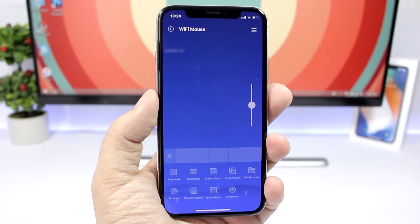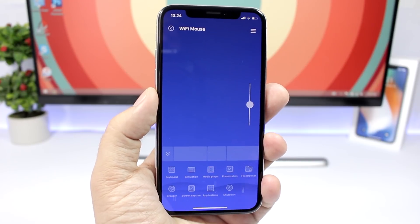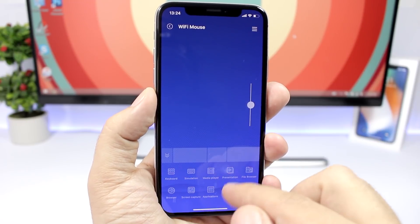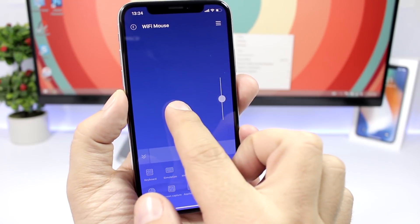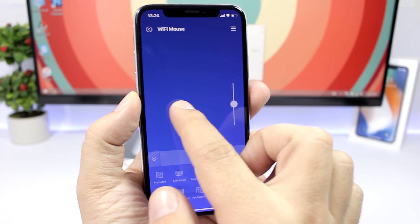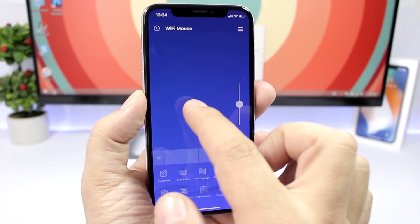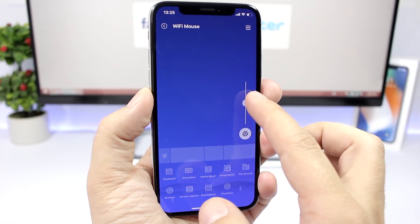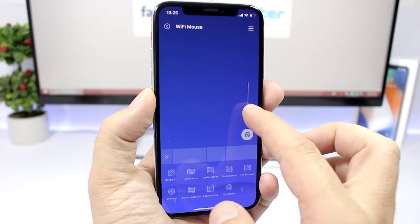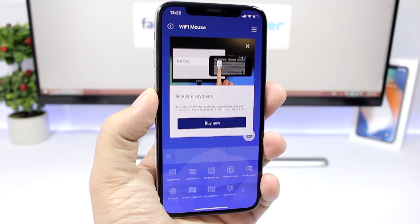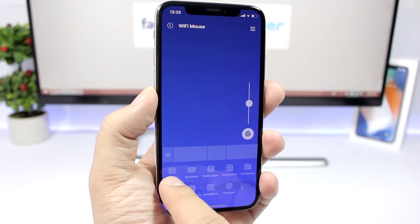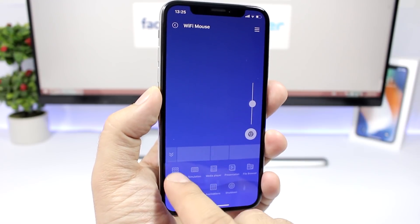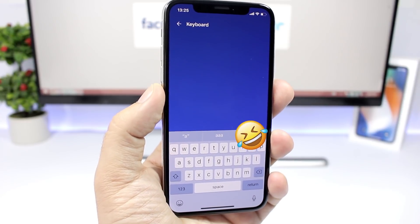The next app is called WiFi Mouse and it allows you to control your PC or Mac directly from your iPhone. There I have my PC in the background and you can see I can control it — I can tap there to show the menu, I can open my browser right here. Anything you want to do, just scroll, click, or use the slider to scroll up or down on a page. You can also bring up the keyboard so you can type anything you want on your PC.